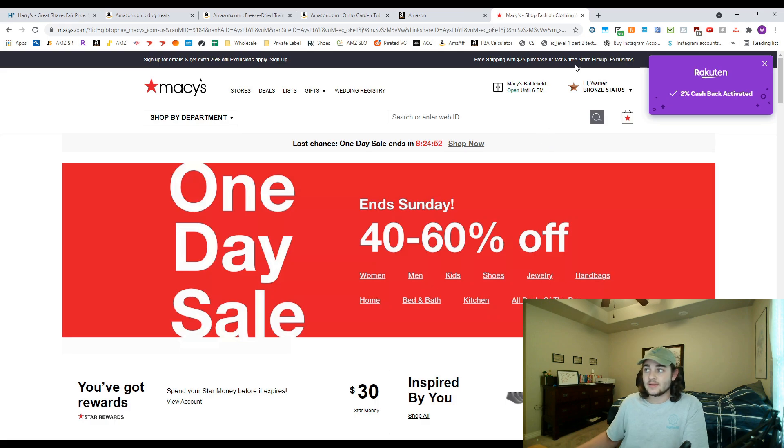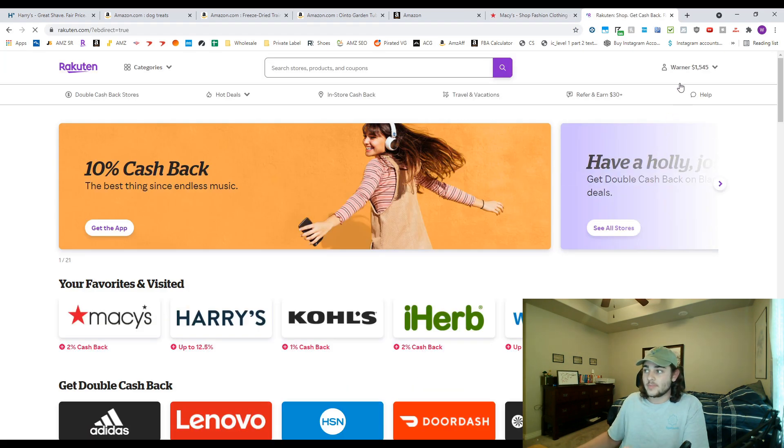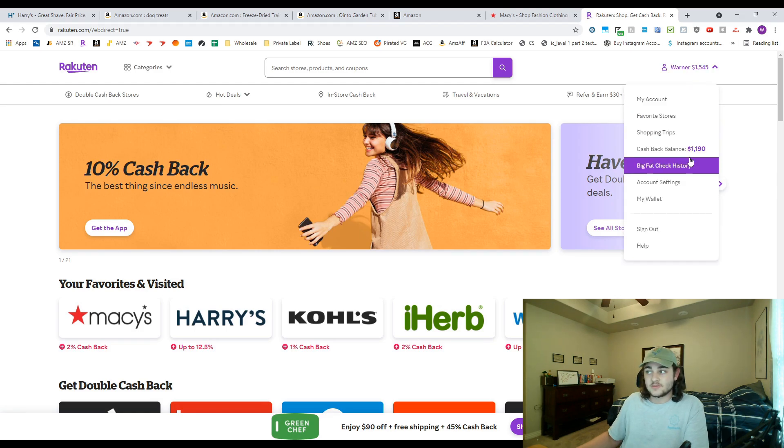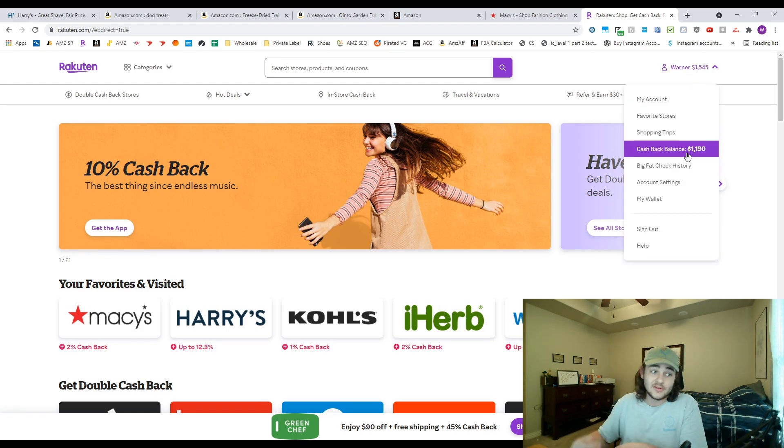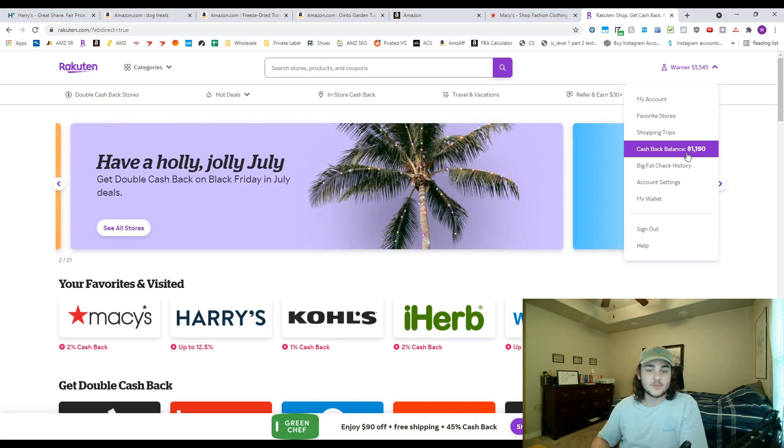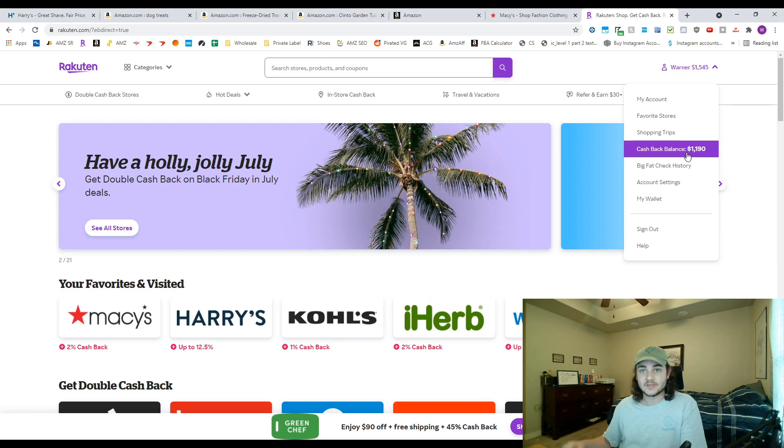And as you can see I've made about fifteen hundred, sixteen hundred dollars. I've spent twelve hundred from this quarter alone, so I'm really figuring out how to use Rakuten lately. It's a super powerful Chrome extension and just website on its own and you definitely should be using it.